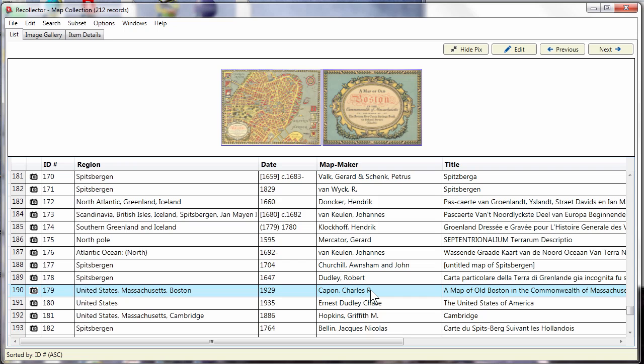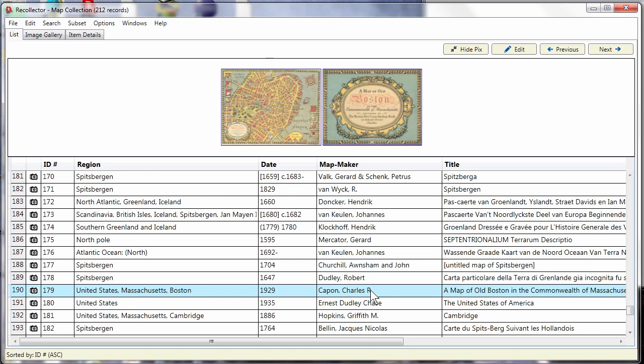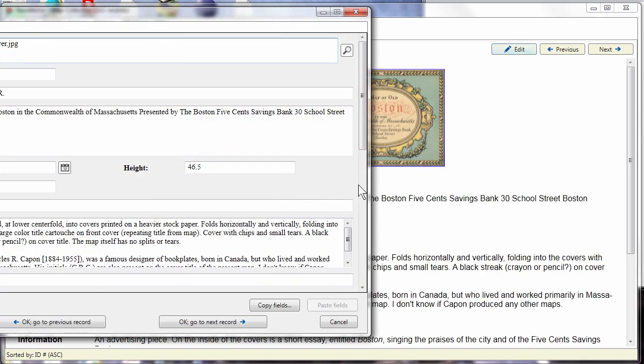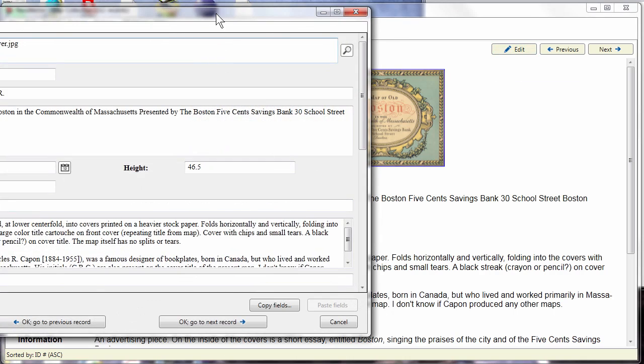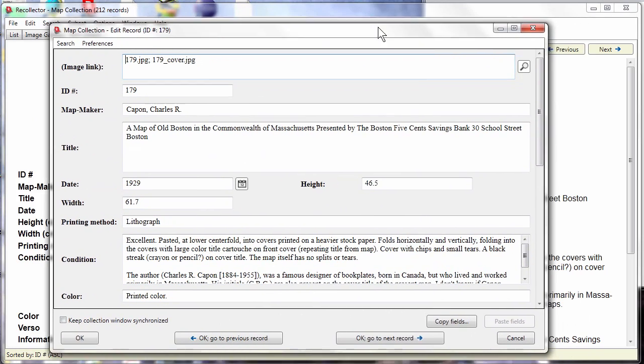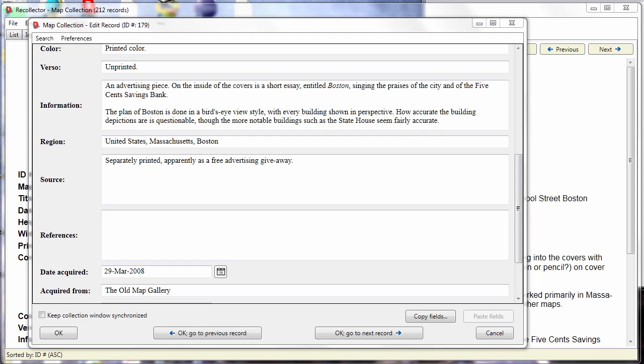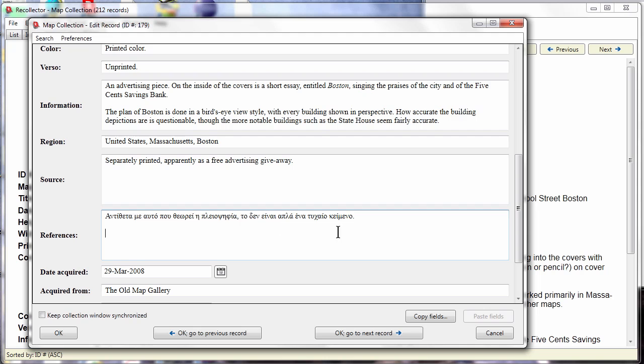you are out of luck. Let me show you how that works. Let me just open up an editor window here and just for purposes of demonstration I'll go down to a blank area here and I'm going to copy in some text in Greek.